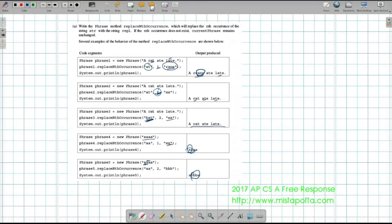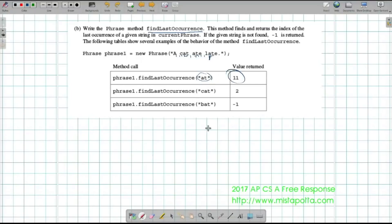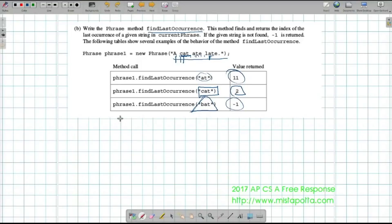The second part requires writing the findLastOccurrence method. If I'm looking for the last occurrence of 'at' in 'a cat ate late' — there's an 'at', another 'at', and another 'at' — counting positions, the last 'at' is at position 11. For 'cat', it only appears once starting at position 2. But 'bat' doesn't appear anywhere in the string, so that returns negative one.